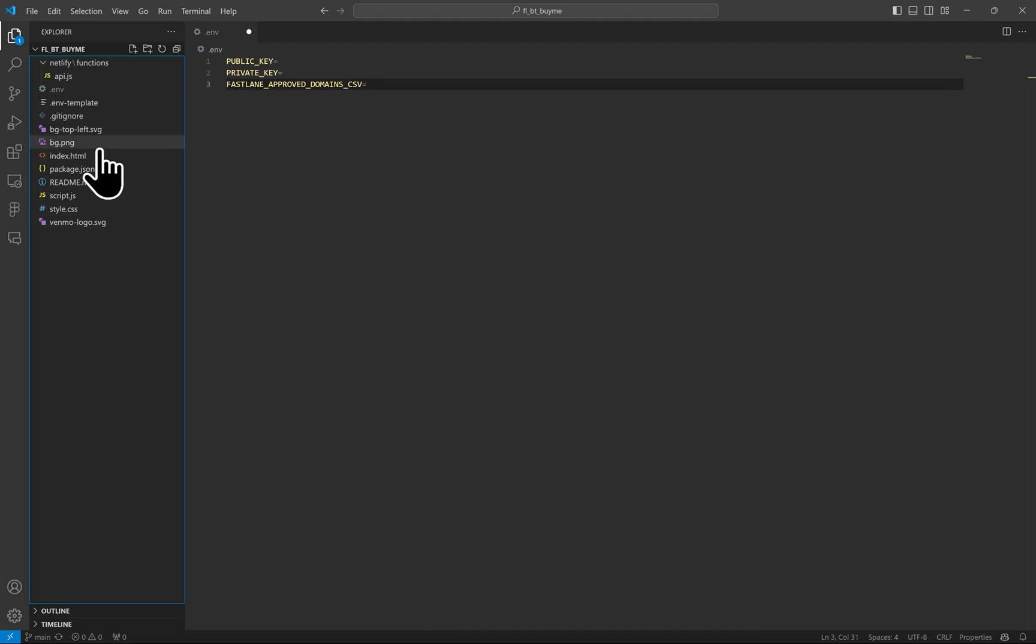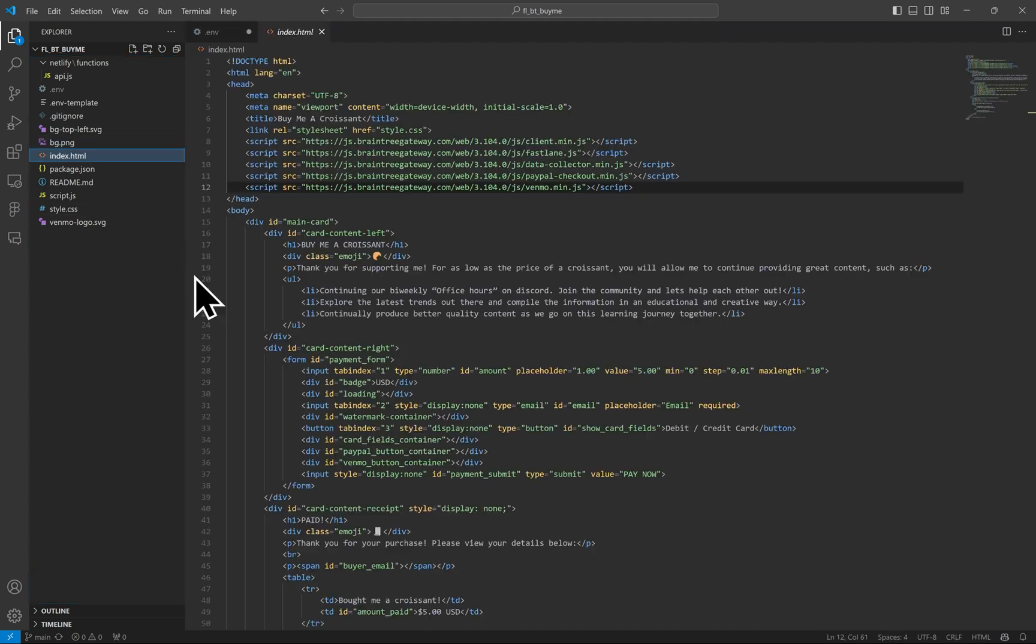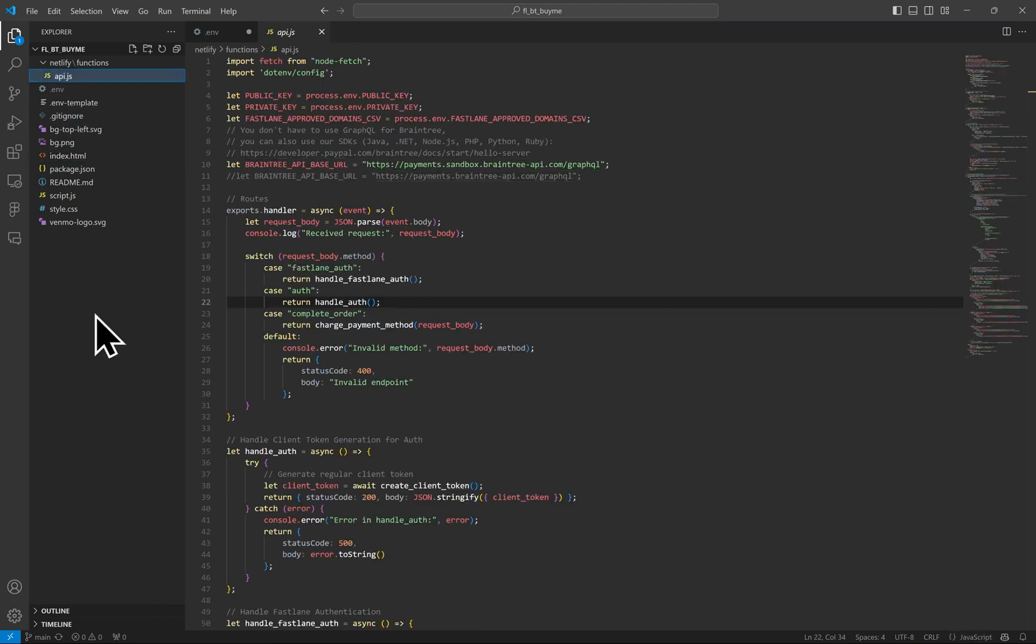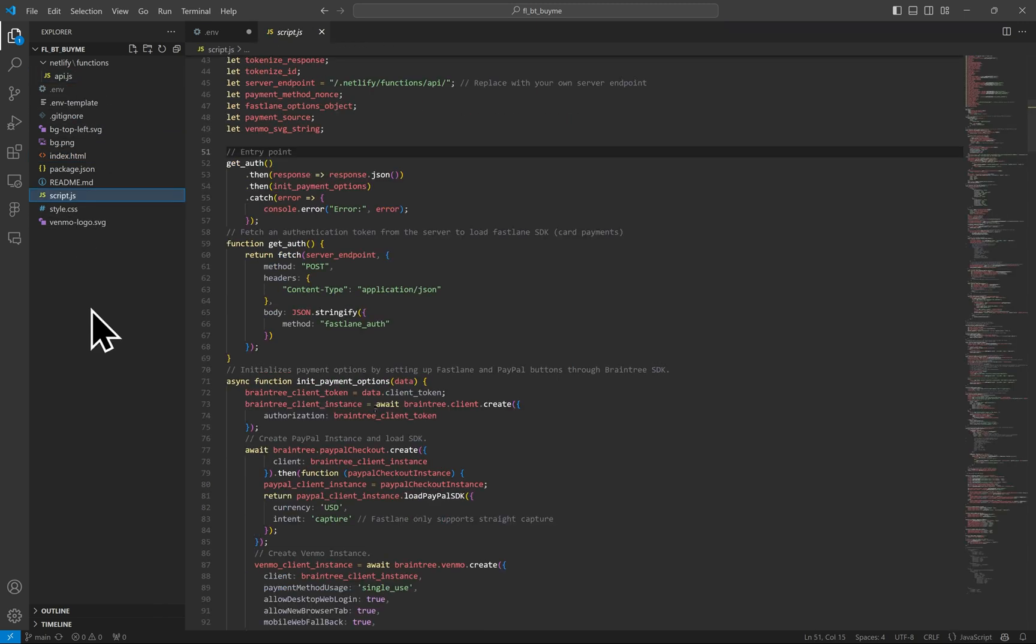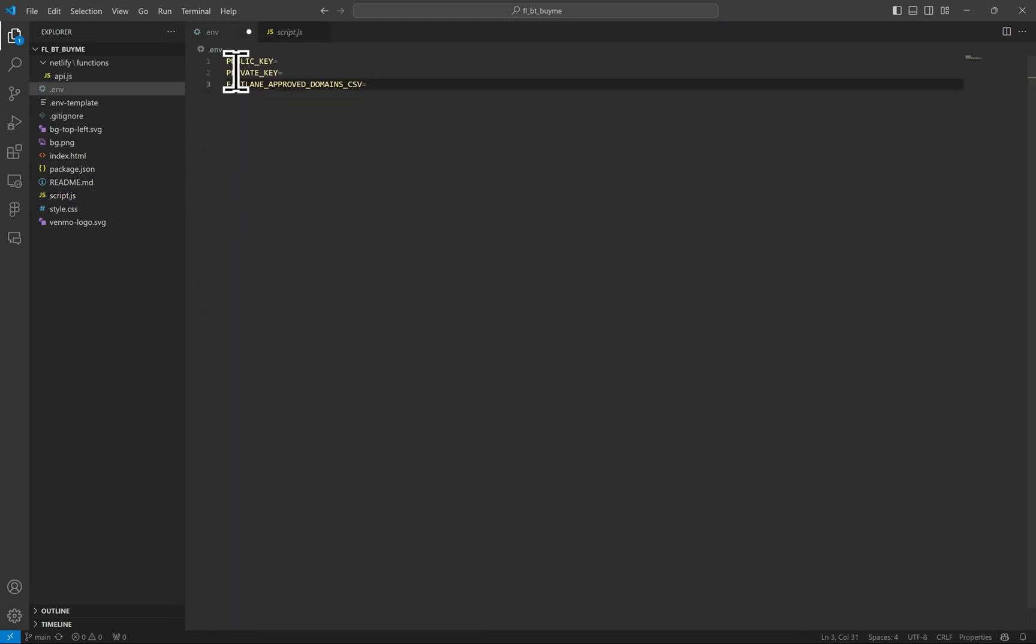Now you have an index file here. The API.js file is the server endpoints and the script.js is the front end JavaScript that's visible to the browser. For the environment variables, add your Braintree public key, private key, and you'll need a comma separated list of domain names listed here on which sites you will use the Braintree client token.